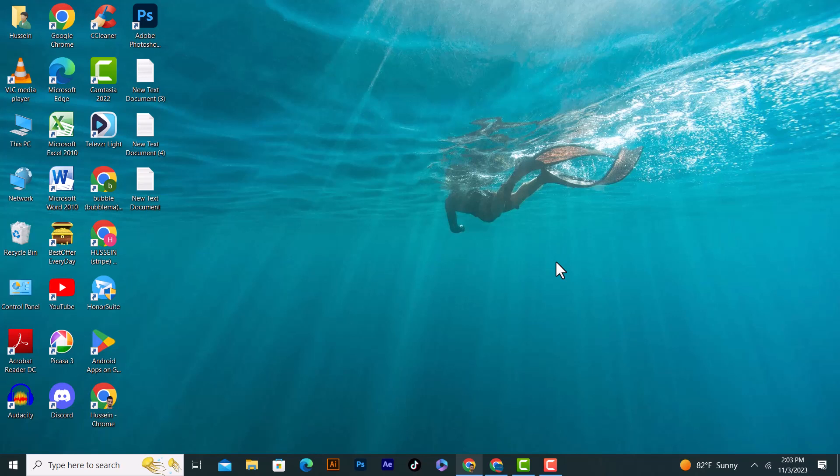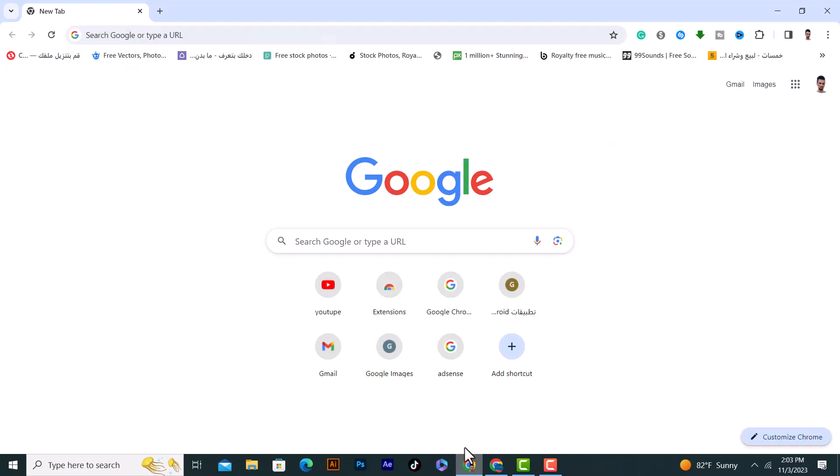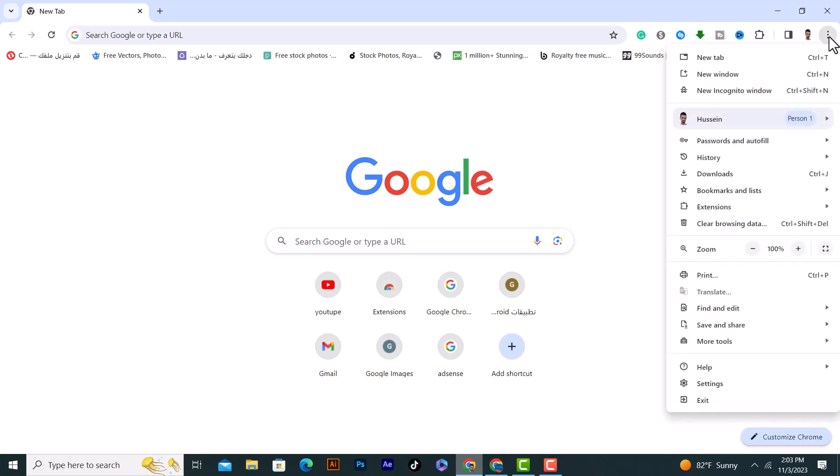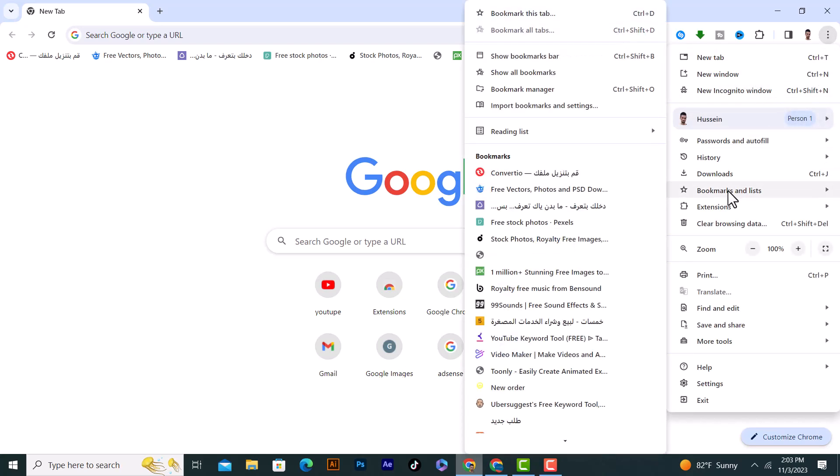If you want to import bookmarks in Google Chrome, first of all open Google Chrome immediately. After that, click on the three dots on the top corner and then click on Bookmarks and Lists.